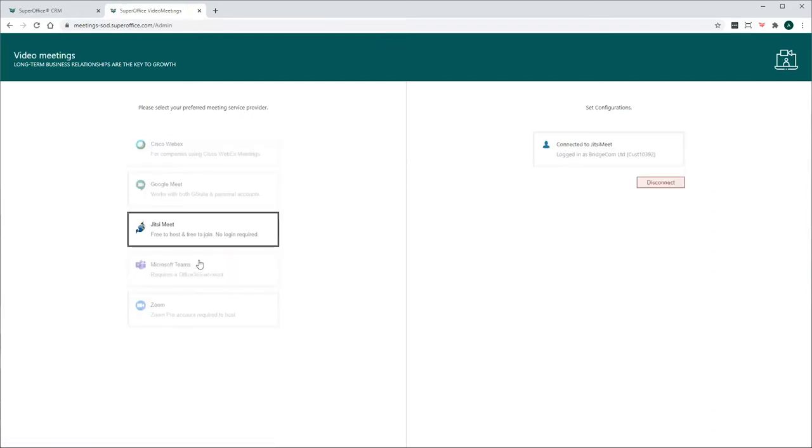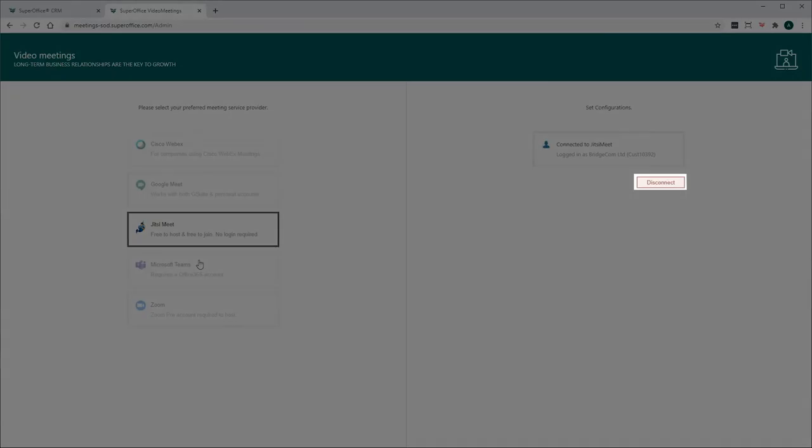Your connection with Jitsi Meet is now set up. And if you need to remove the integration between SuperOffice CRM and Jitsi Meet, you can do it on the same page by clicking the Disconnect button in the Configuration Settings.